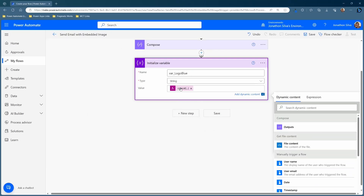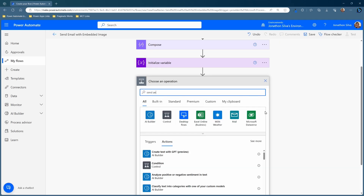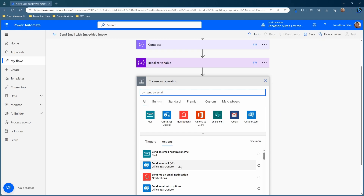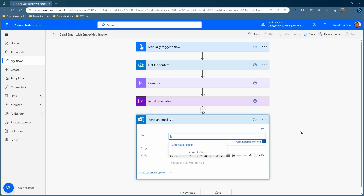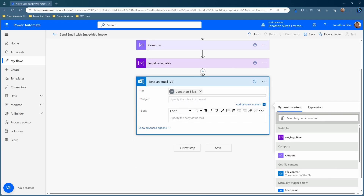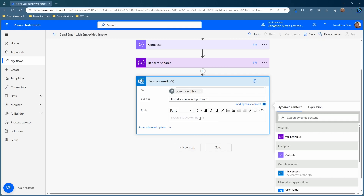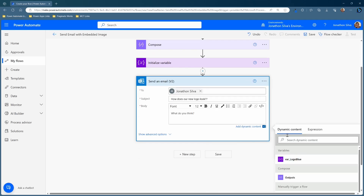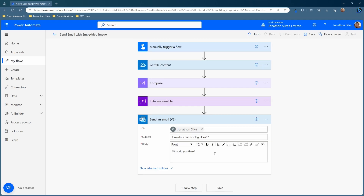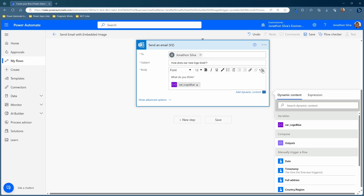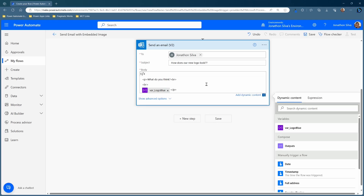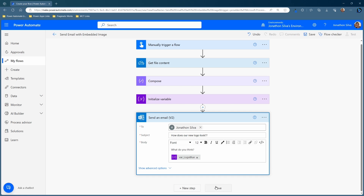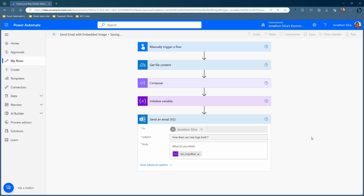Now that we've created this variable to store how we can embed the image, we can add our last step to go ahead and send our email. New step — send an email. I'm going to choose Send an Email with Office 365 Outlook. I'll send this to myself just for testing purposes. The subject is 'How does our new logo look?' And in the body, just some message. Now we can simply pass in the variable that we've established to store the concatenated value. That's it — all done. You can come in here and select the code view if you'd like to remove other parts like page breaks if you need, or just leave it as such and then go ahead and save and test it.